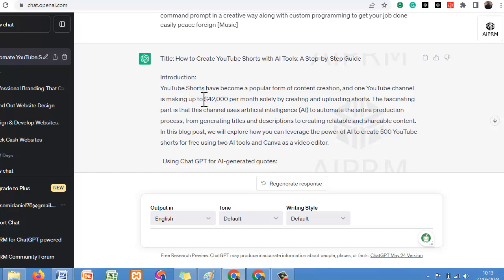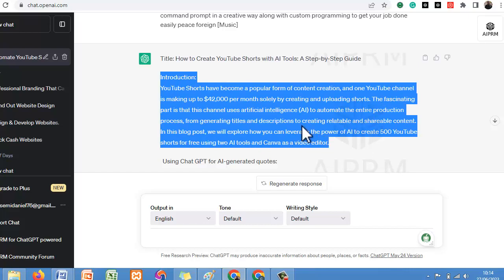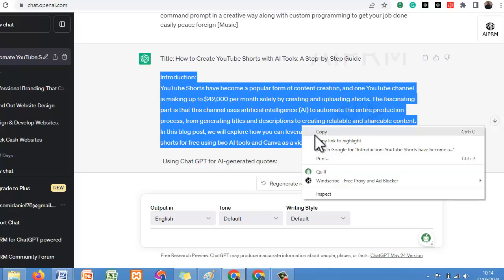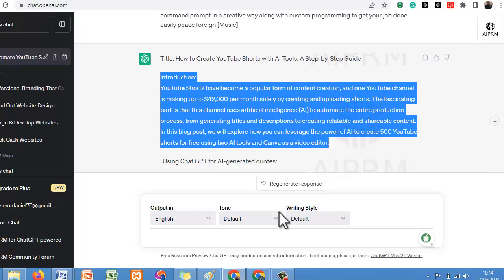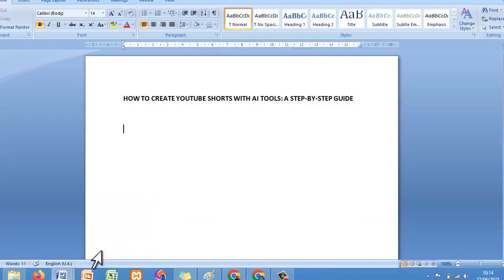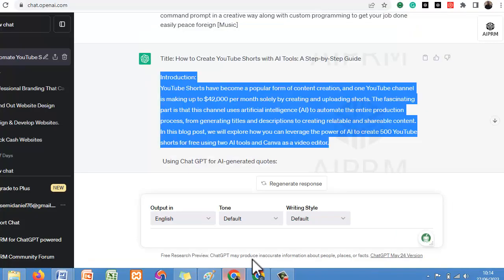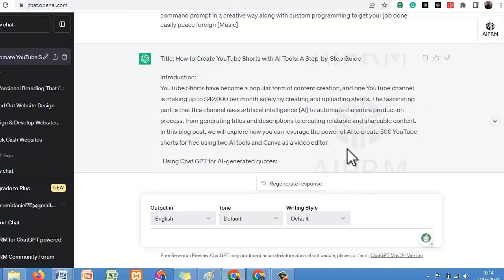Now come to the introduction section from ChatGPT — 'Introduction: YouTube Shorts.' You can use this introduction too. Copy the introduction, paste it into your document. You can also regenerate the introduction if you want. Let's paste it and see the other things I'm going to be showing you.